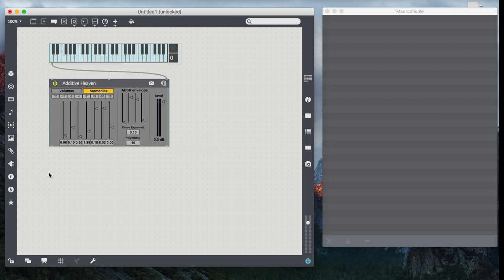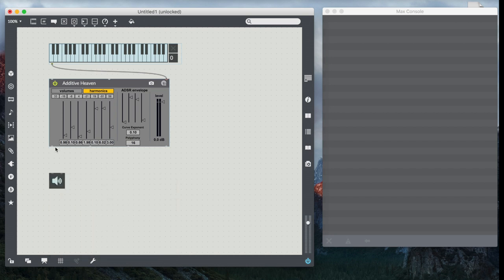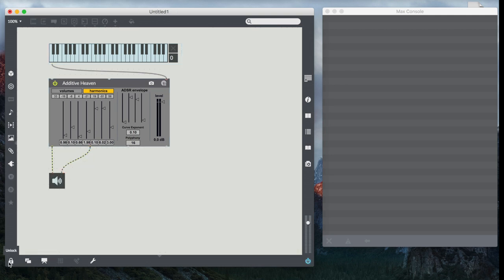But for now, let's just do an easy DAC object, connect our two outlets, lock our patch, and play our keyboard. Oh, nothing happens. Why not?